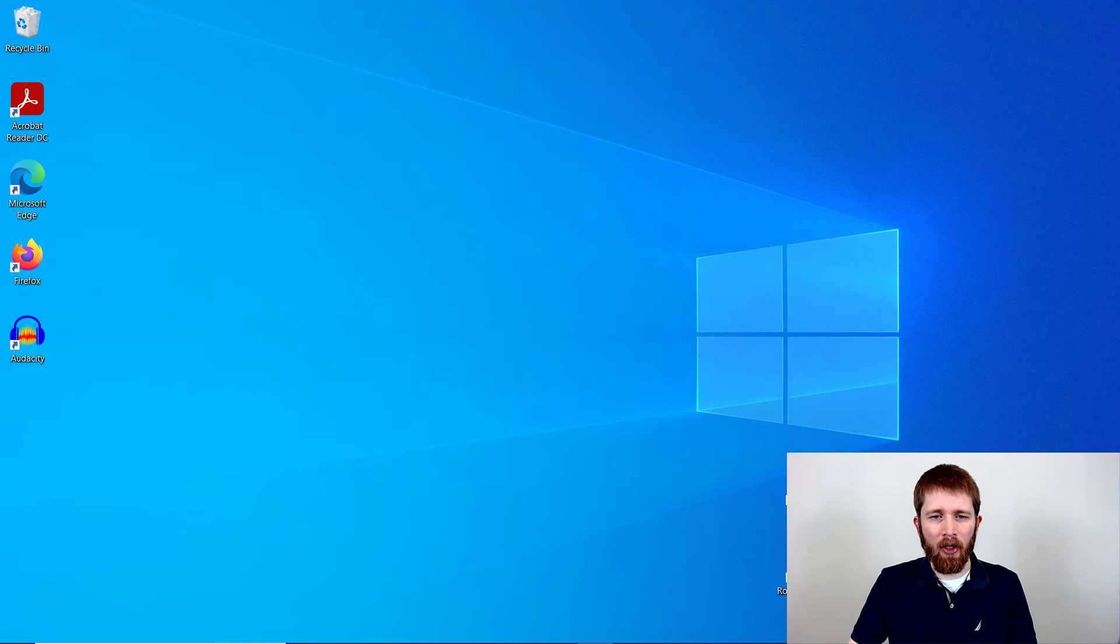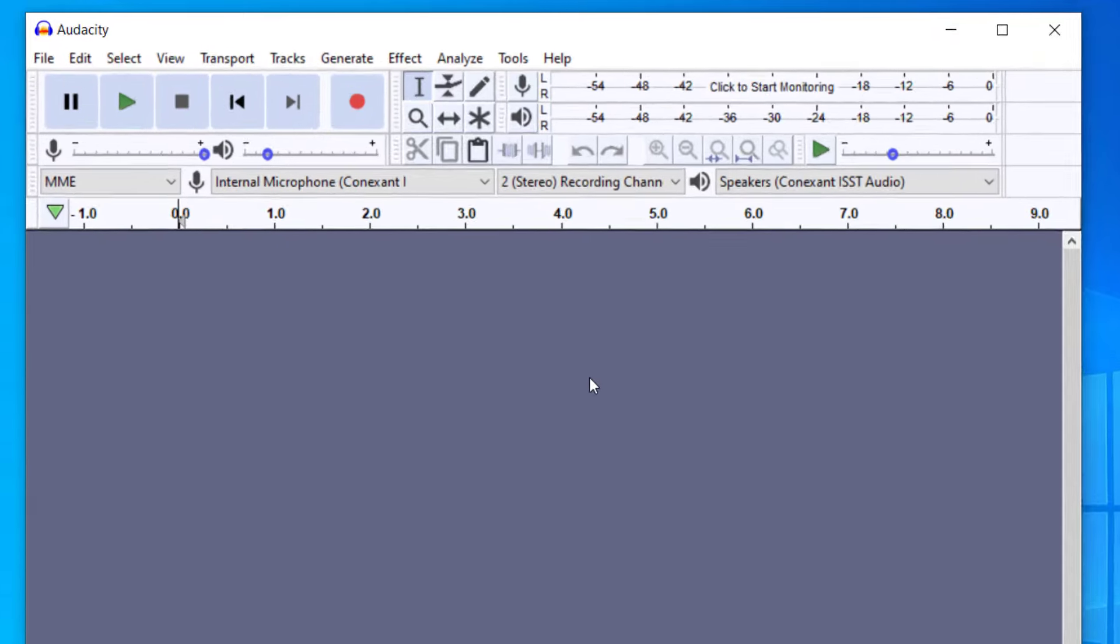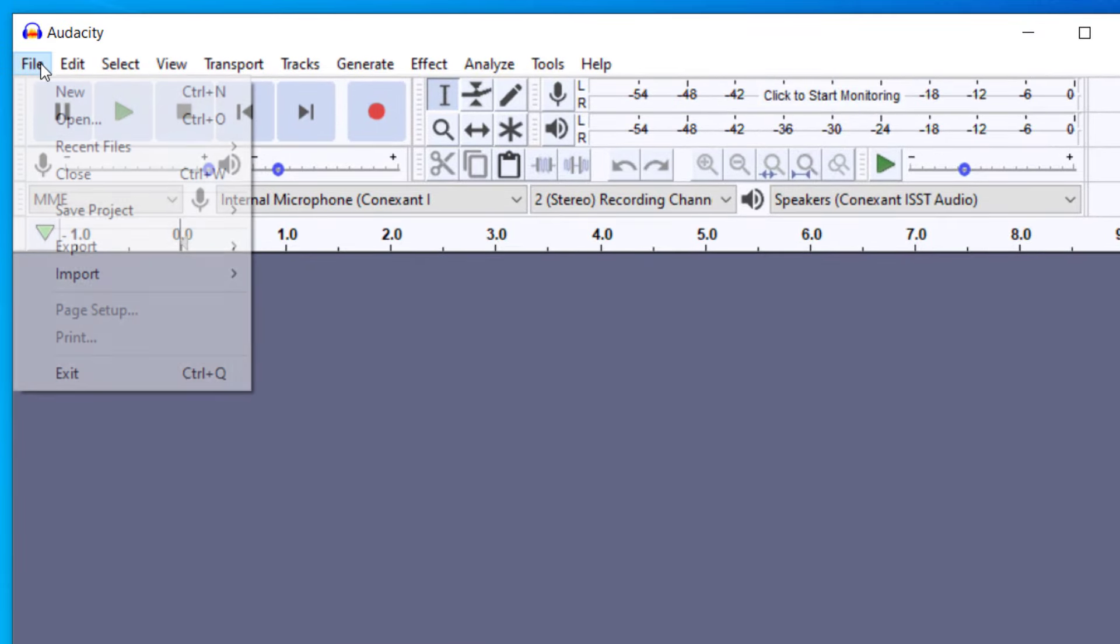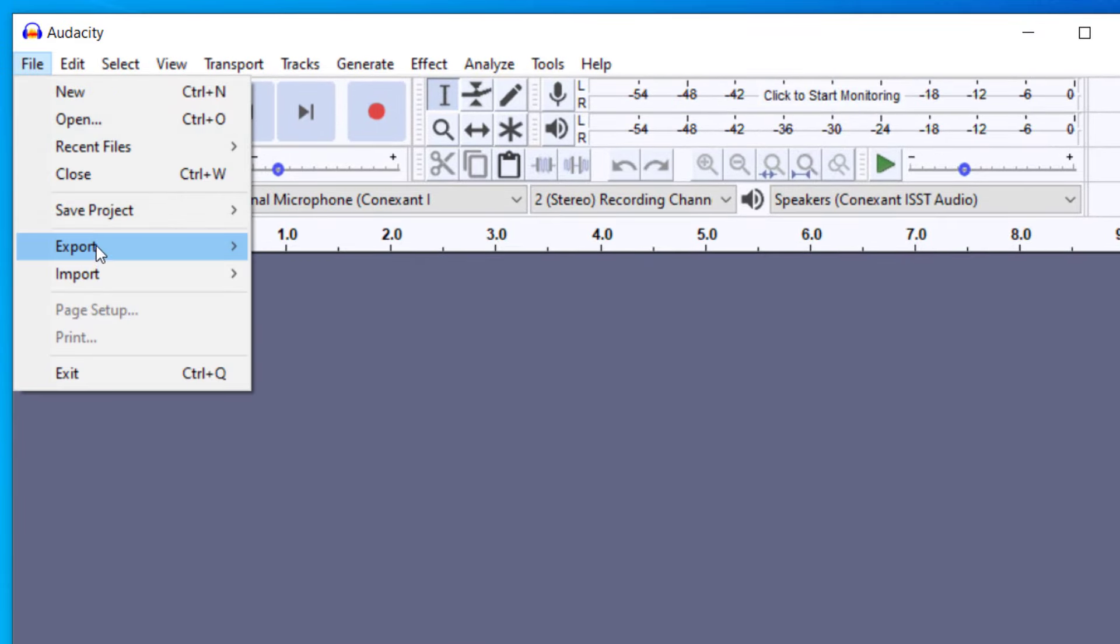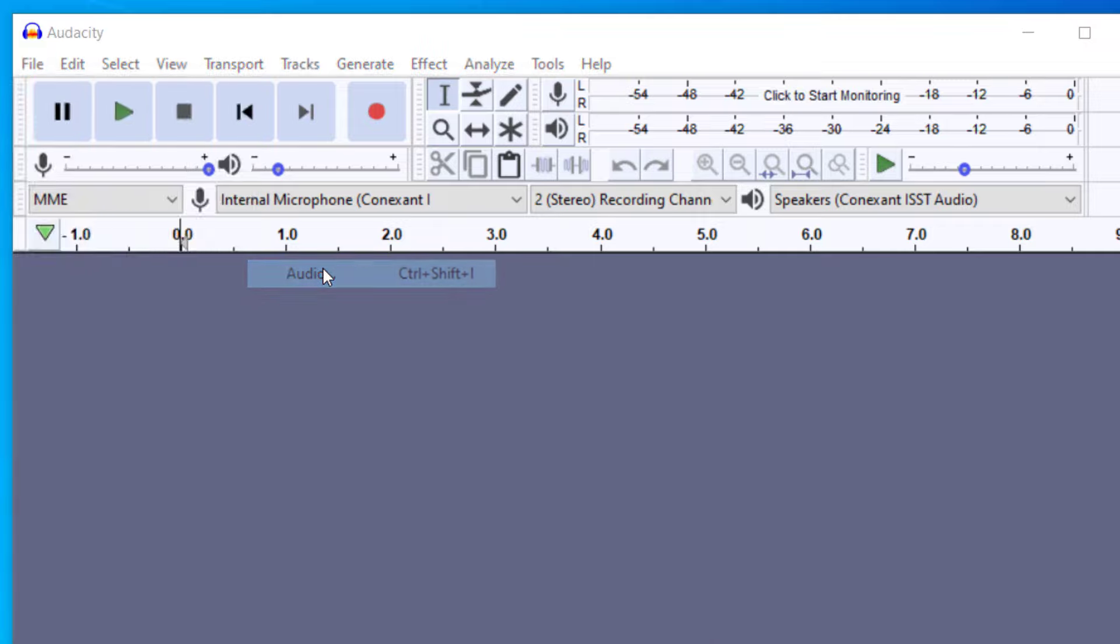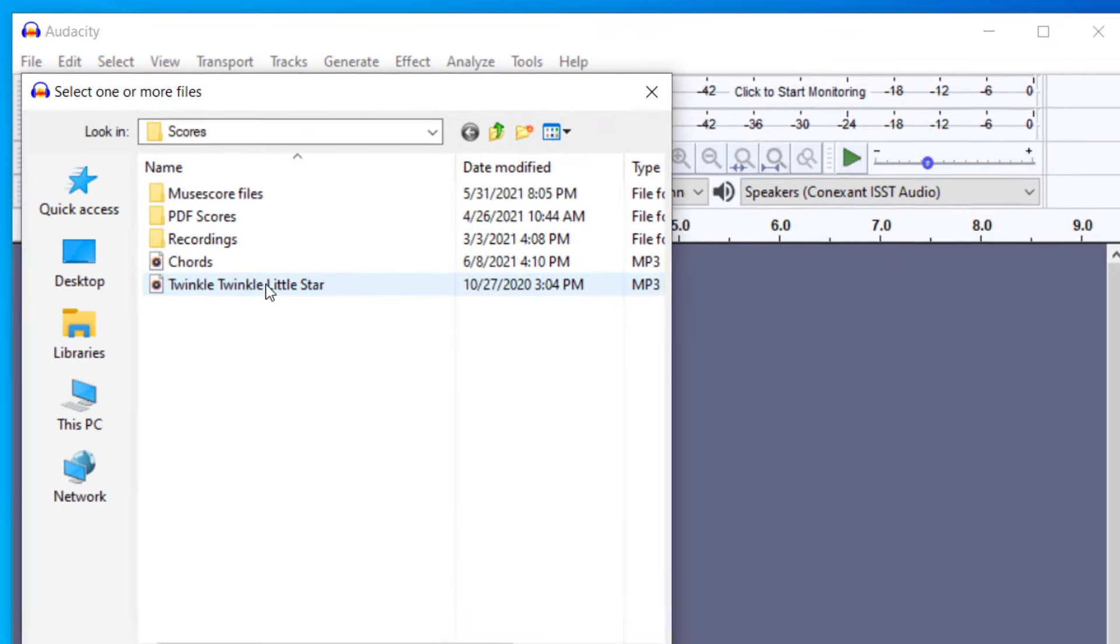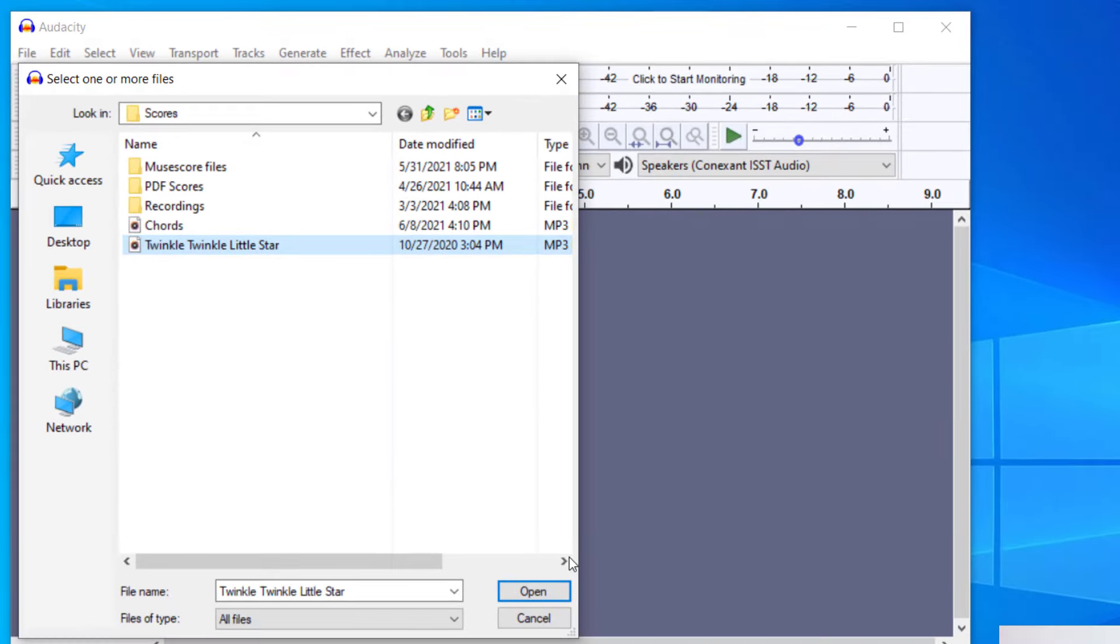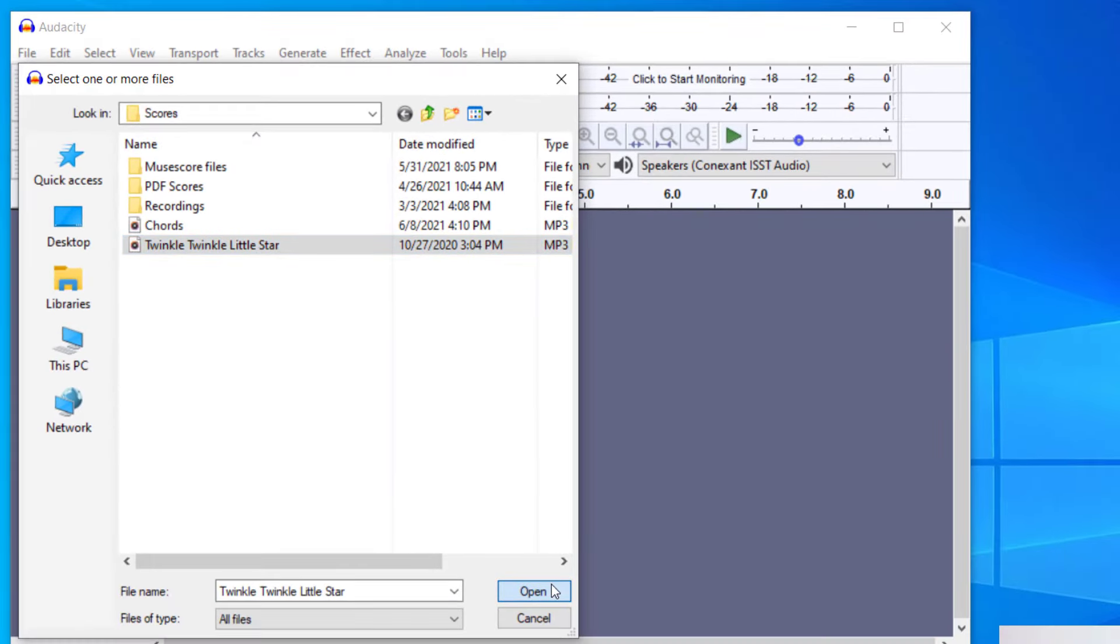Let's get started. You'll want to have Audacity open, and you want to import an audio file to work with. Just go to File, Import, and then Audio, and then you can select the track that you would like to edit.